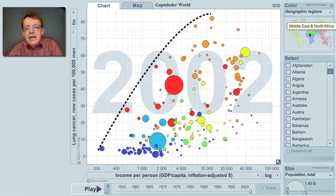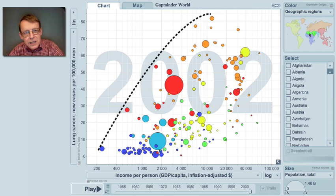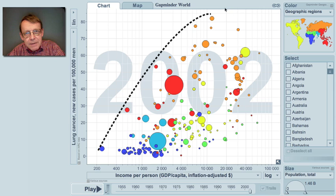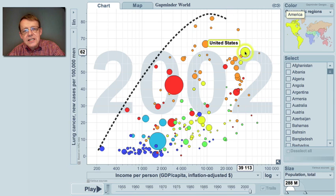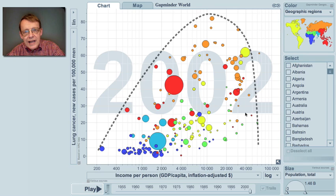Mainly, you can see the green Arab countries tend to be lower — smoking is a little less and they tend to be lower in lung cancer. The highest is here in the upper-middle-income countries. And then the United States is lower, and many of the richer countries have relatively low lung cancer frequency.